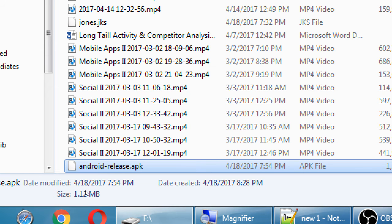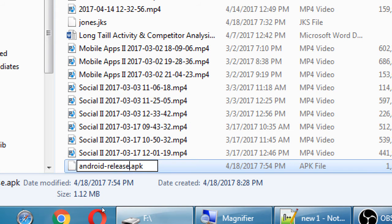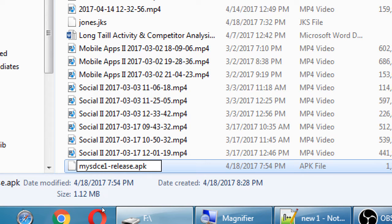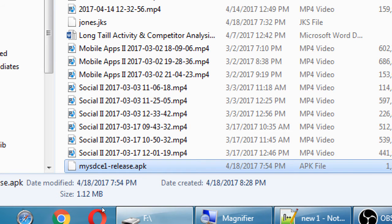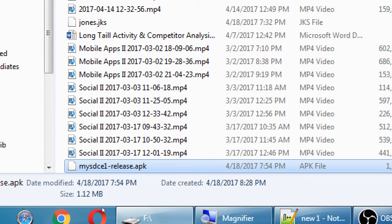So Android release, I'm changing its name. My handout recommends My SDCE1. This can be any name, but every app that you create, and you do build release on, will be called Android release. So every one of your apps will be called Android release. You're going to lose track of them.